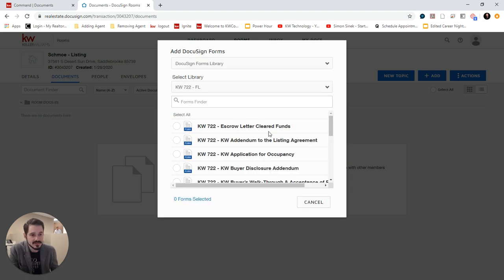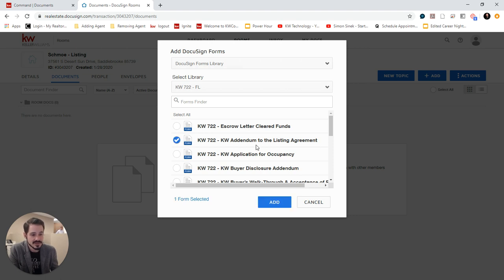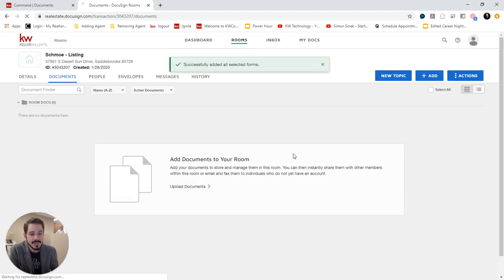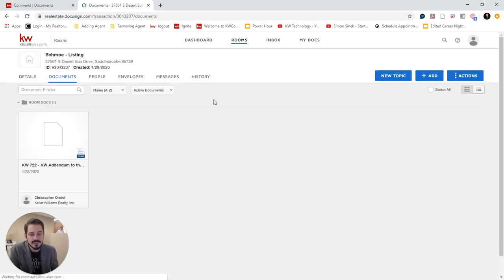And I'm just going to choose, let's say, the KW addendum to the listing agreement. And click add. Now this will bring it into my room.